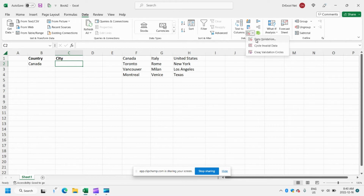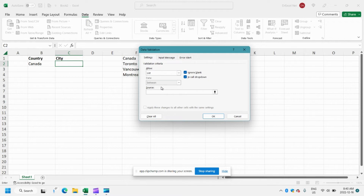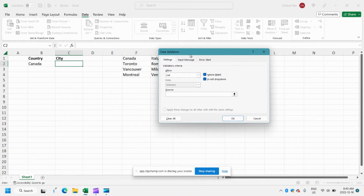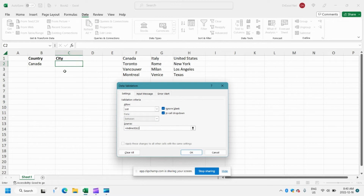So if we go here, we'll go to Data Validation. We're going to click List again. And now here in our source, instead of typing the options, we're going to make a reference to our named range. To do that, we'll use the INDIRECT formula — equals INDIRECT — and then we're going to indicate cell B2 because that's where we input our country. Basically, if we select Canada, it will return the list of Canadian cities. Let's hit OK.